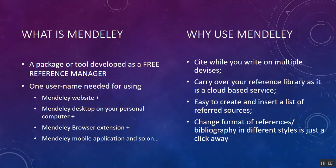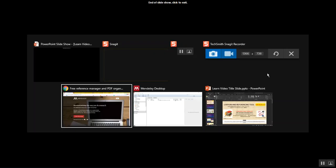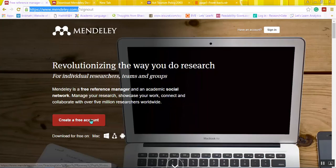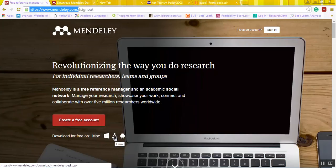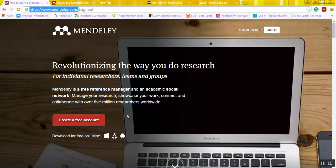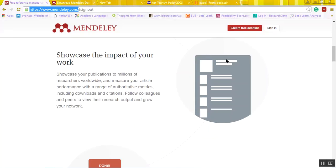Apart from that, one can change the format of references and bibliography with just a few clicks, as mentioned earlier. Let us have a demonstration of the Mendeley website. As soon as you enter the address mendeley.com in your browser, you see this screen. One can very easily create a free account here, and once the account is created, Mac-based, Windows-based, Linux-based, or Android-based applications can be downloaded by clicking the relevant option.